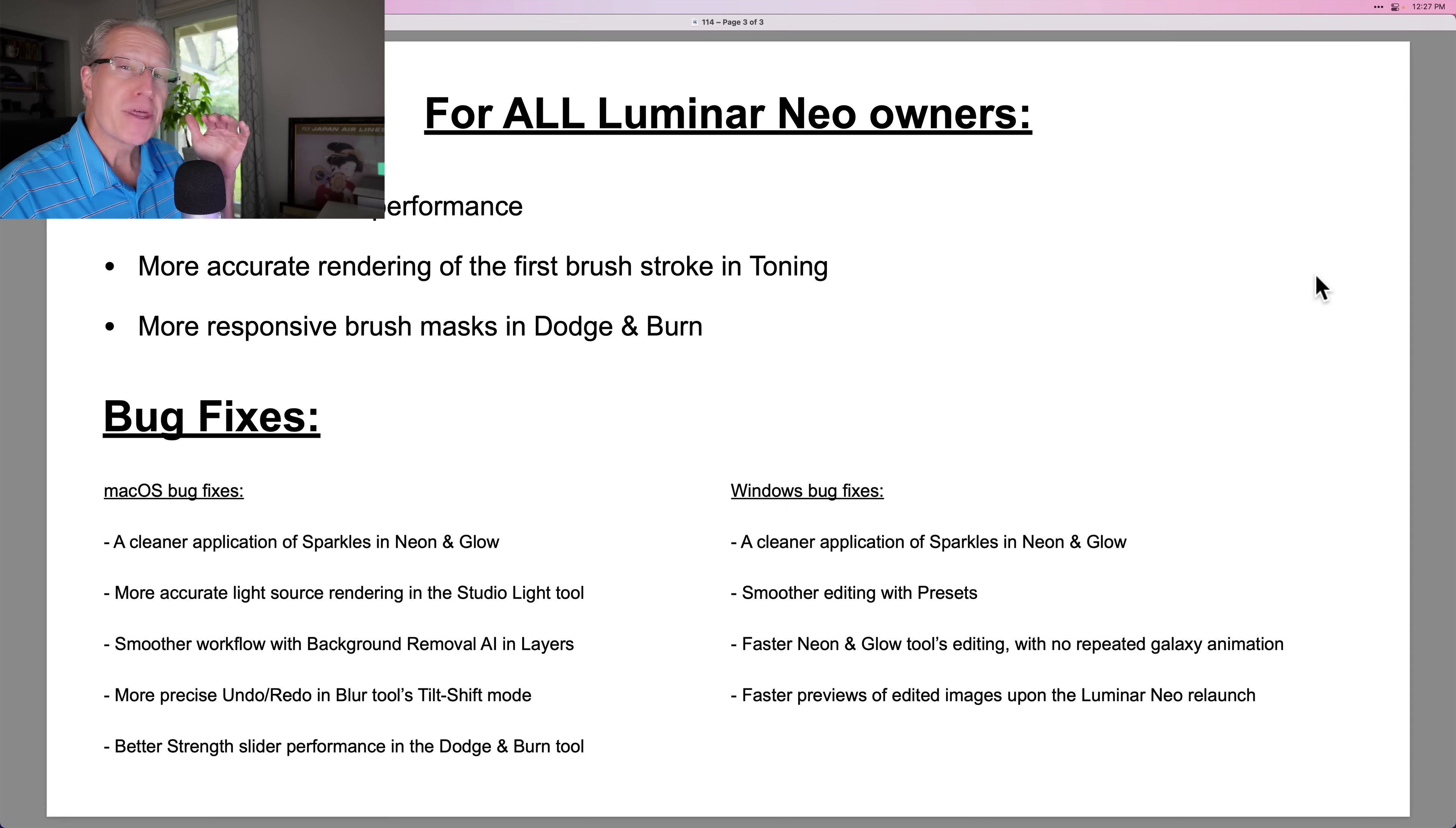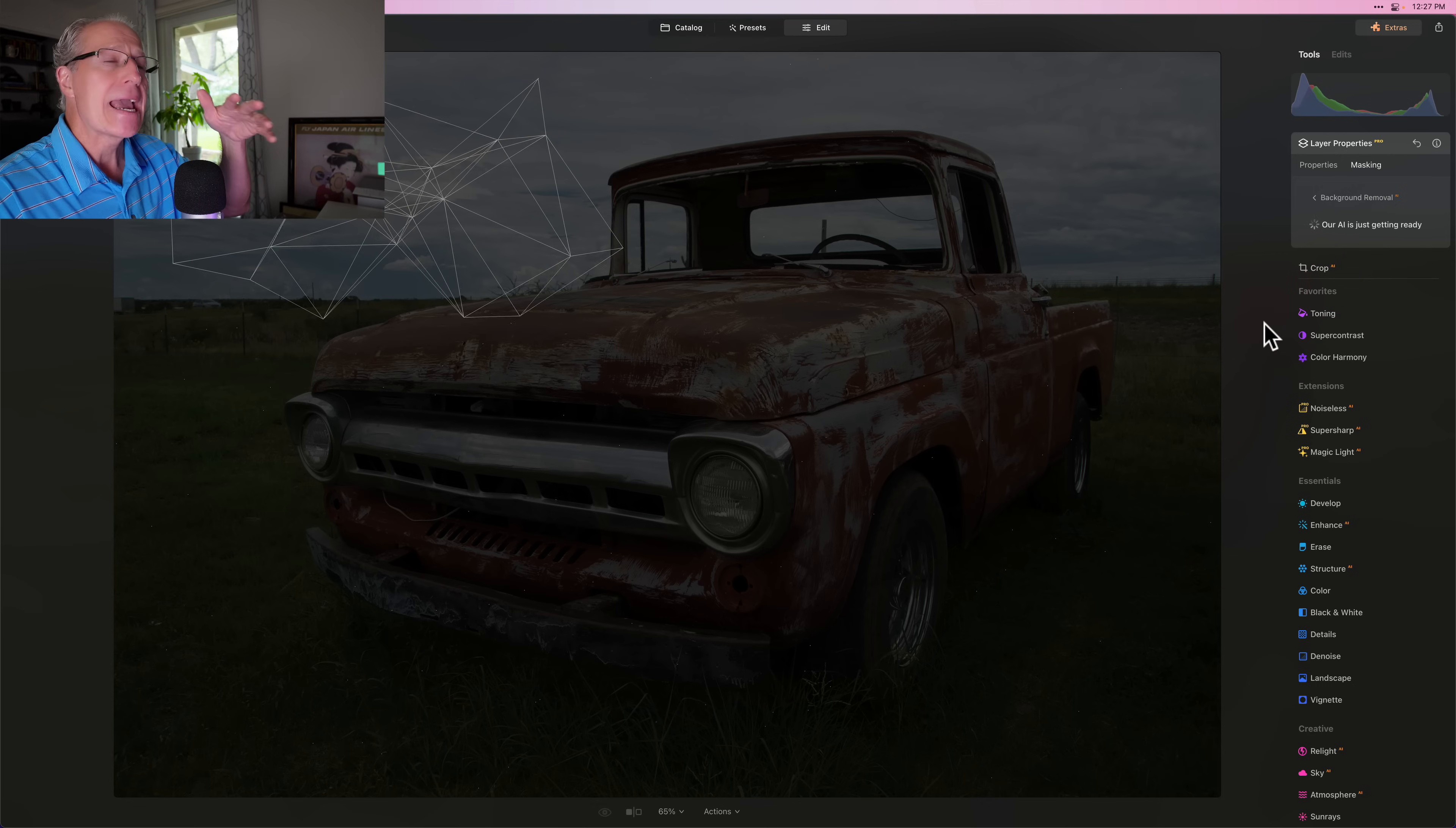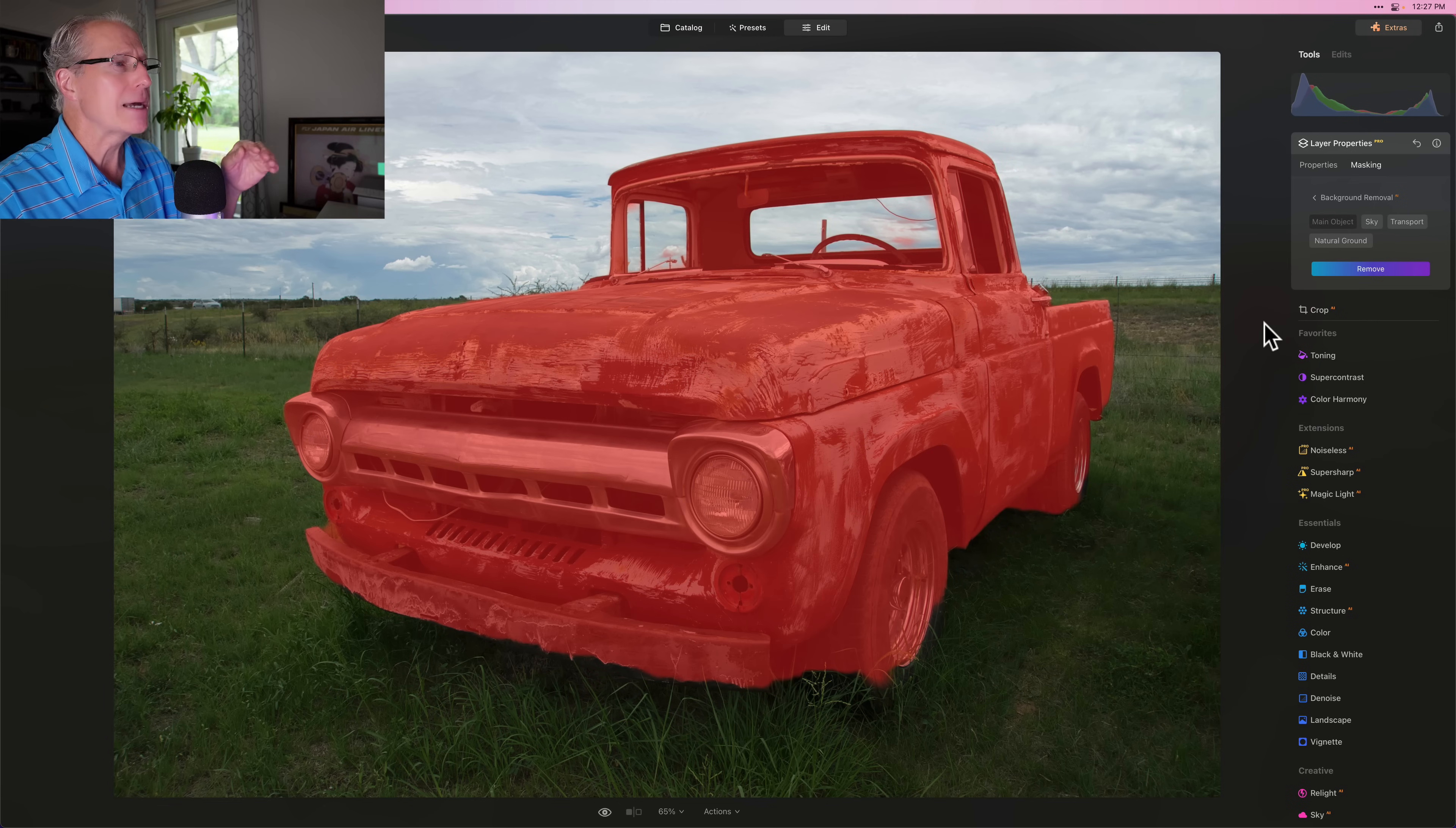Now, another thing that's pointed out, and these are their notes by the way, not mine, is that you get a smoother workflow with background removal AI in layers. So if you're not familiar with how that works, go into layers and go into masking and then background removal AI. This identifies your subject and then allows you to remove the background and replace it with something else. If you want more demo videos about using this feature here in Luminar, let me know down below.